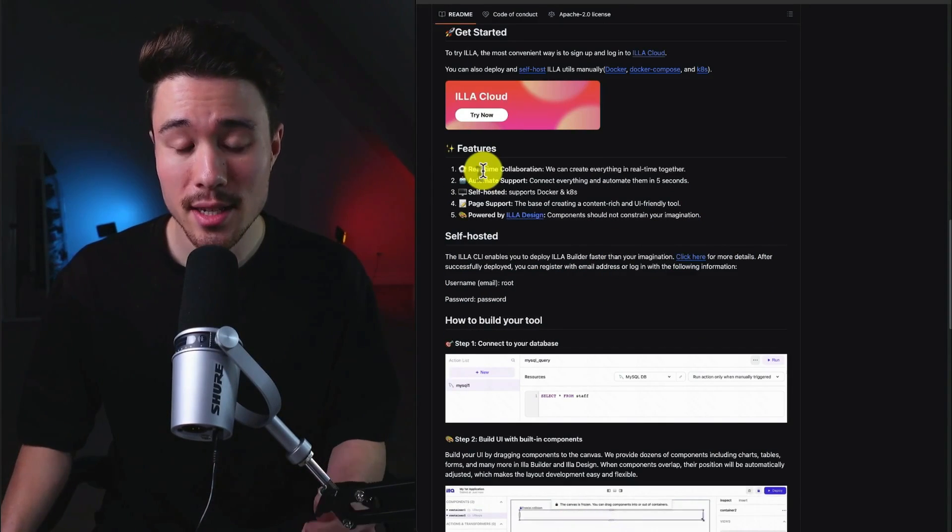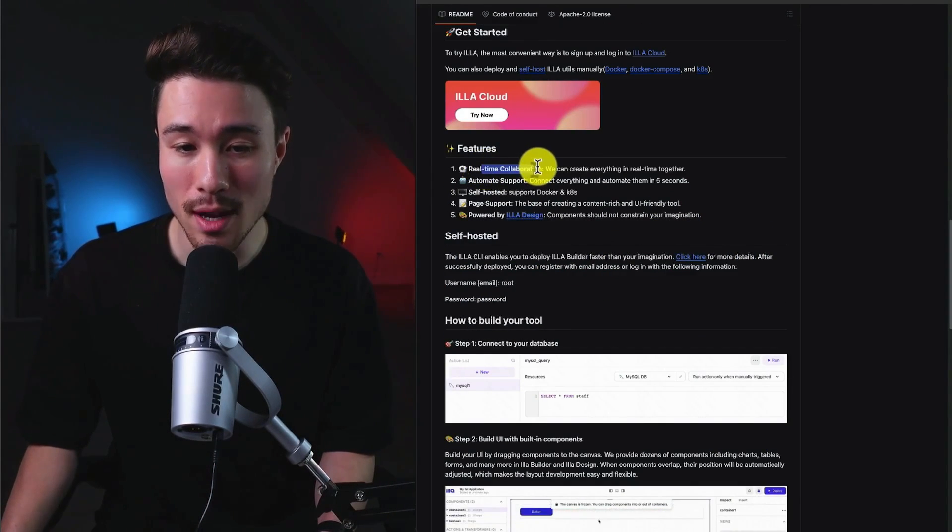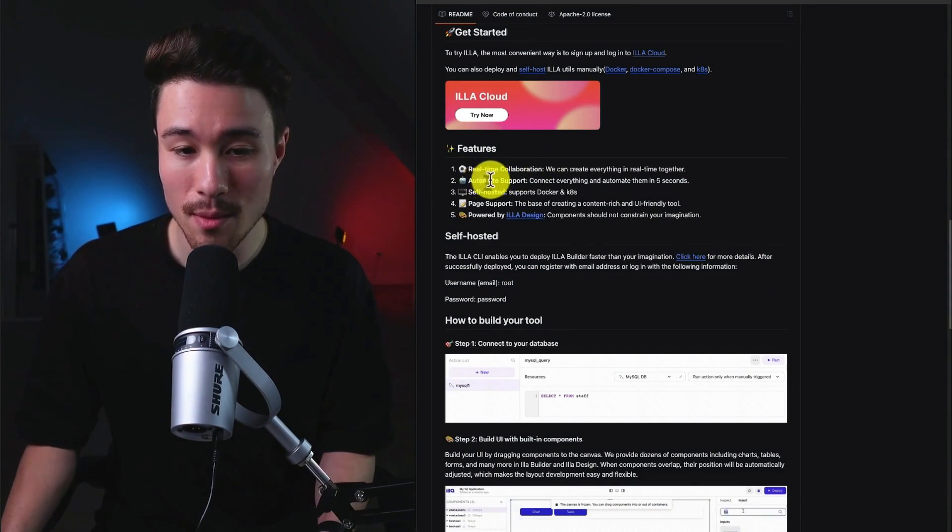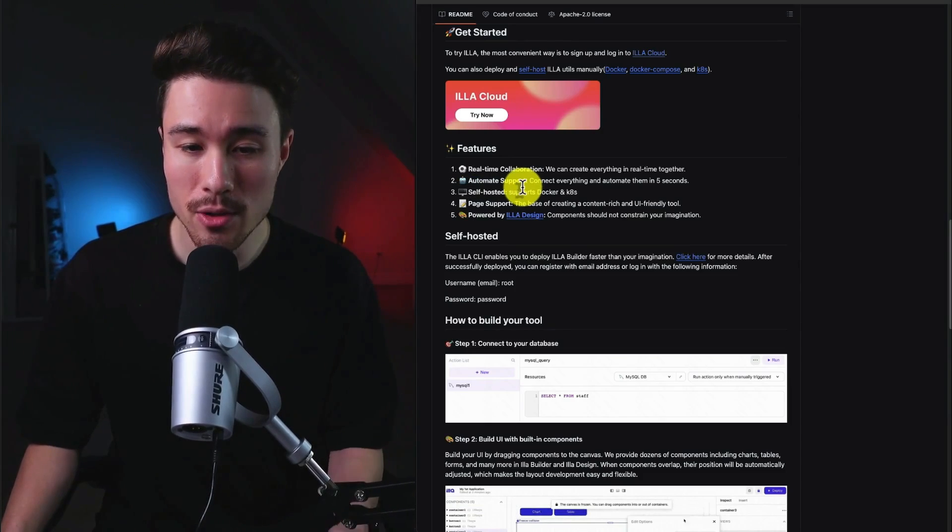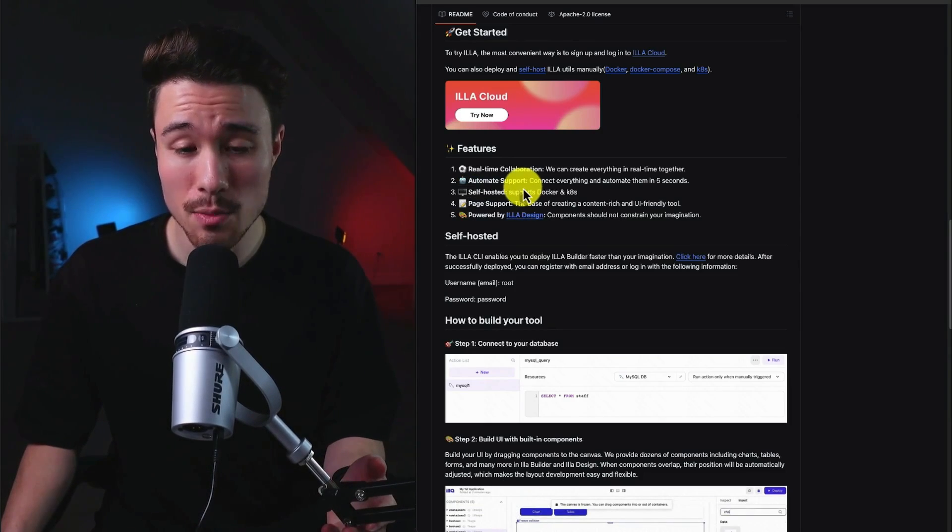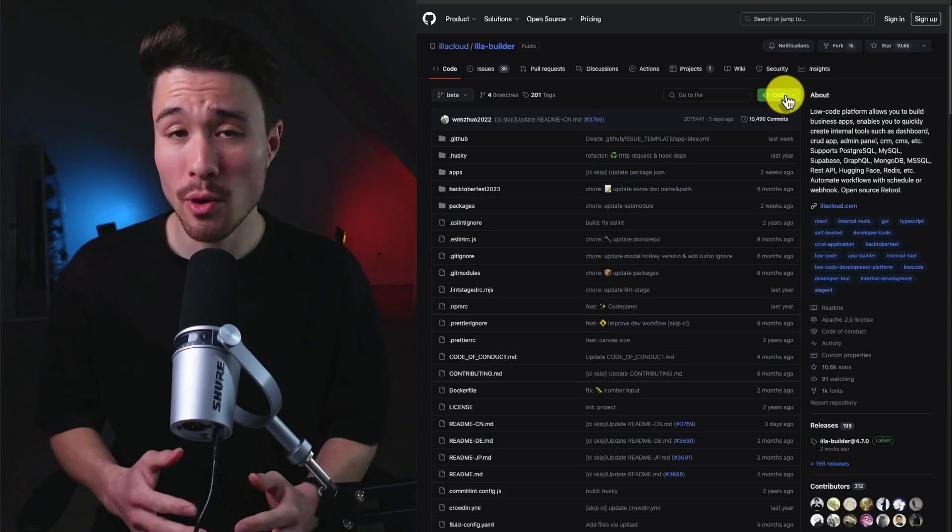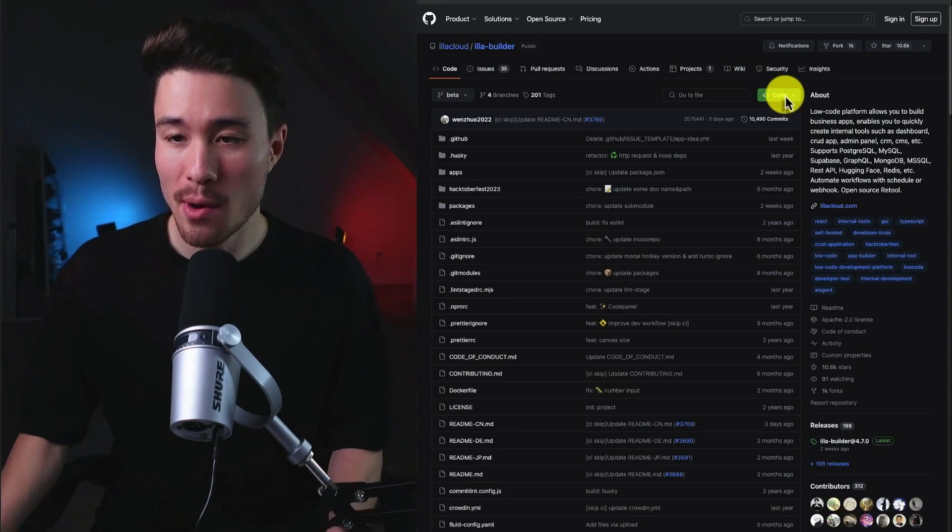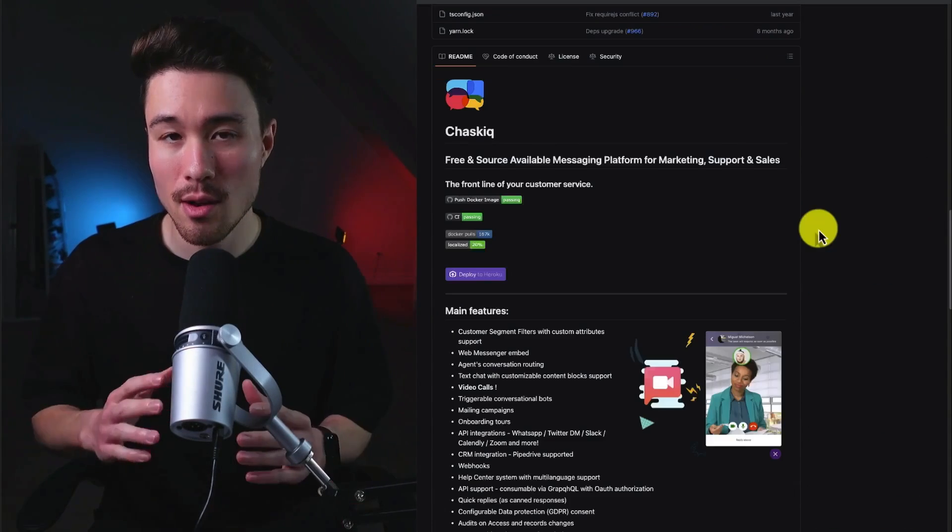This microSaaS is going to include features such as real-time collaboration, automated support. It's also going to be self-hosted. It's going to support Docker and K8s. This product is extremely popular with 10.6 thousand GitHub stars.